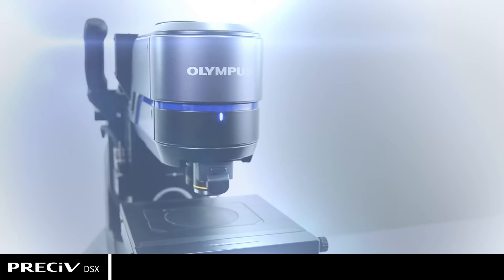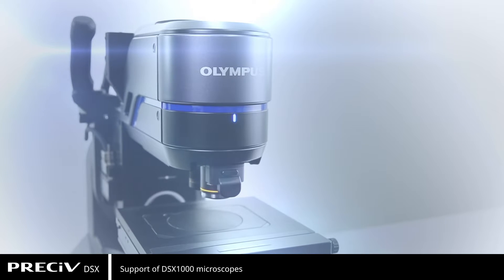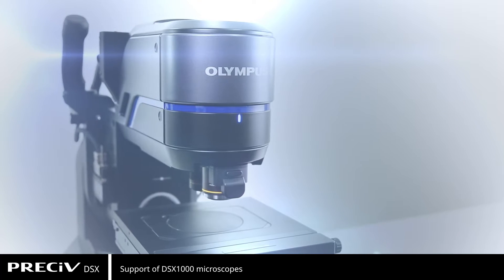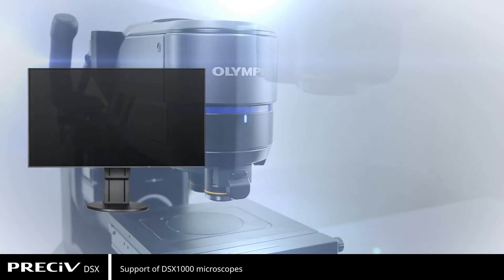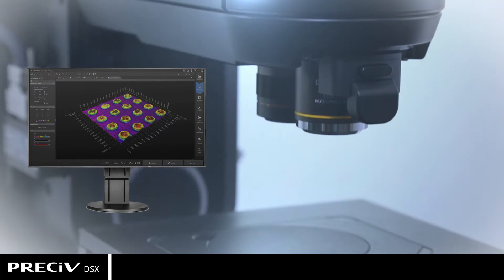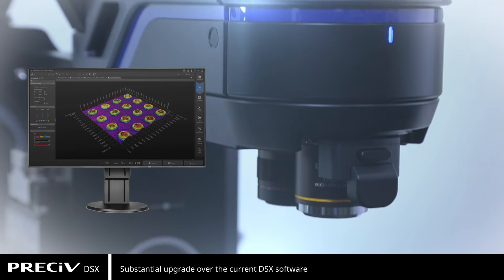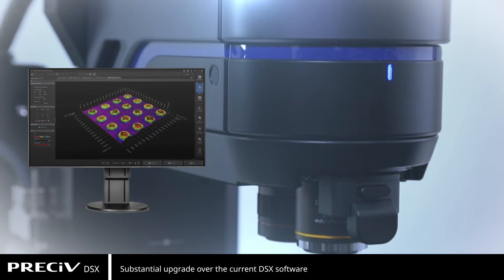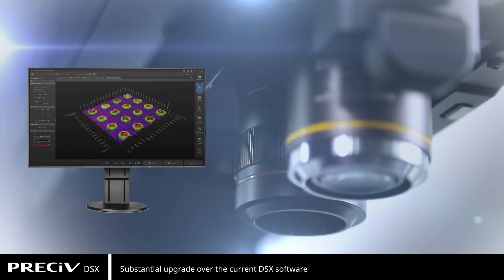Pressive version 2.1 adds support for our DSX 1000 series digital microscopes. For DSX customers, this offers a substantial upgrade over the current DSX software.